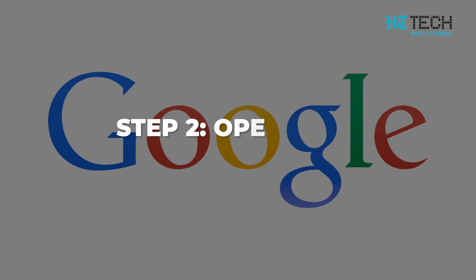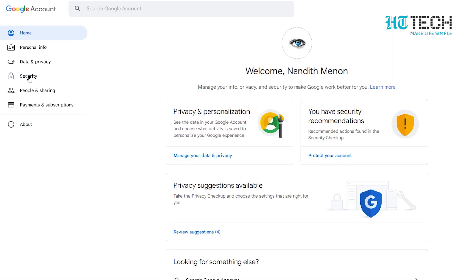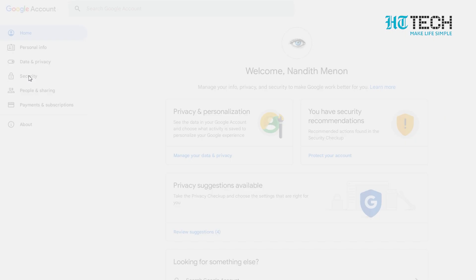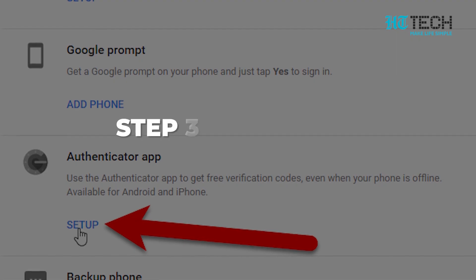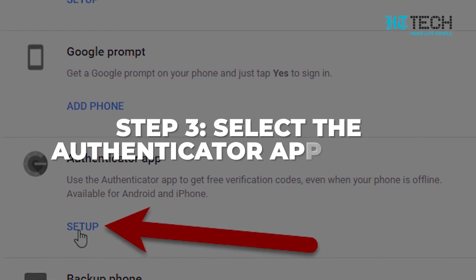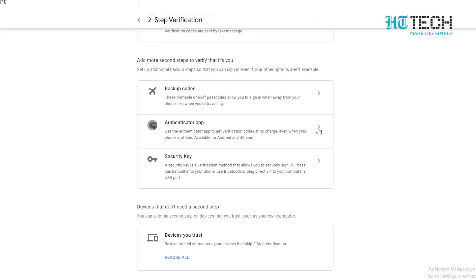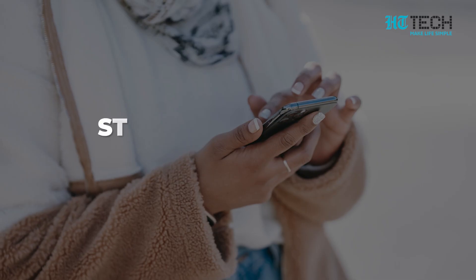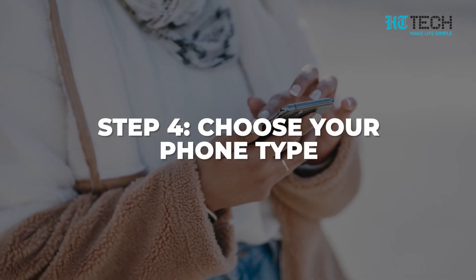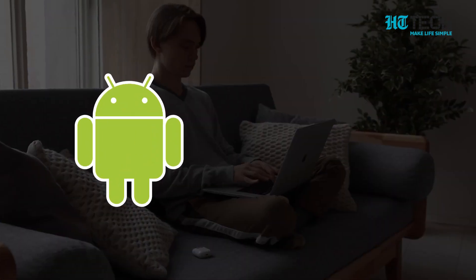Step 2: Open your Google account. Open your Google account, go to Security and Sign-in, and select Two-Step Verification. Step 3: Select the Authenticator app option. Scroll down and select the Authenticator app option. Step 4: Choose your phone type between Android and iPhone.